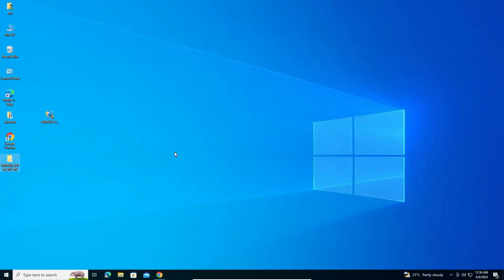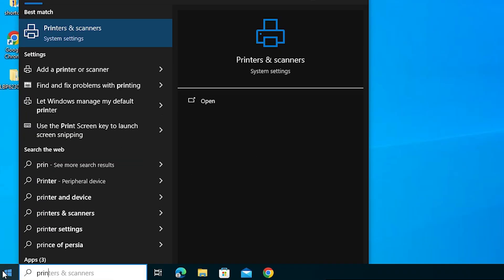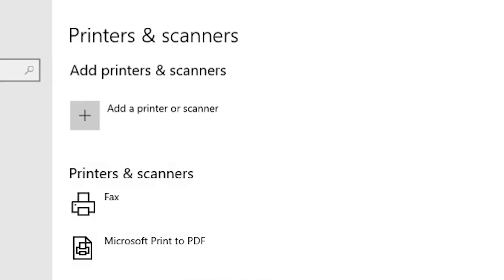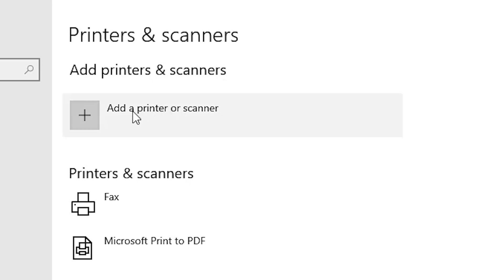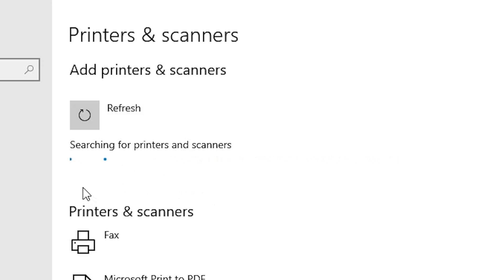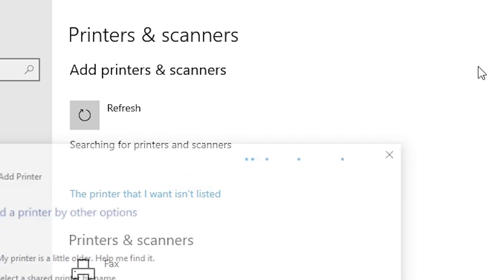The next process is to install the printer manually. Go to Start and type Printers and Scanners, then click on Printers and Scanners. Click the Add a Printer or Scanner plus button. It will refresh and new options will appear. Select the option The printer that I want isn't listed and click on it.